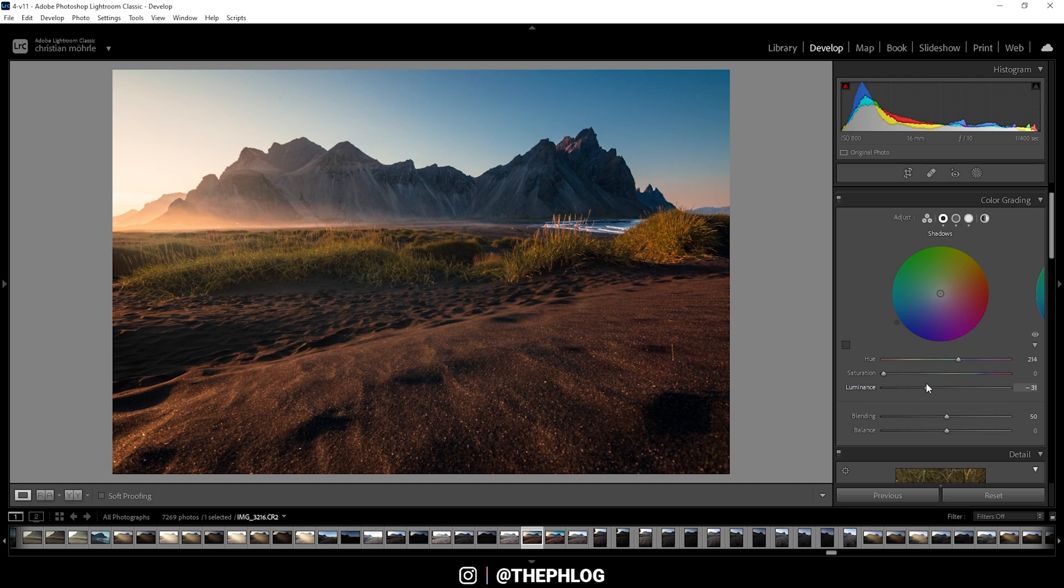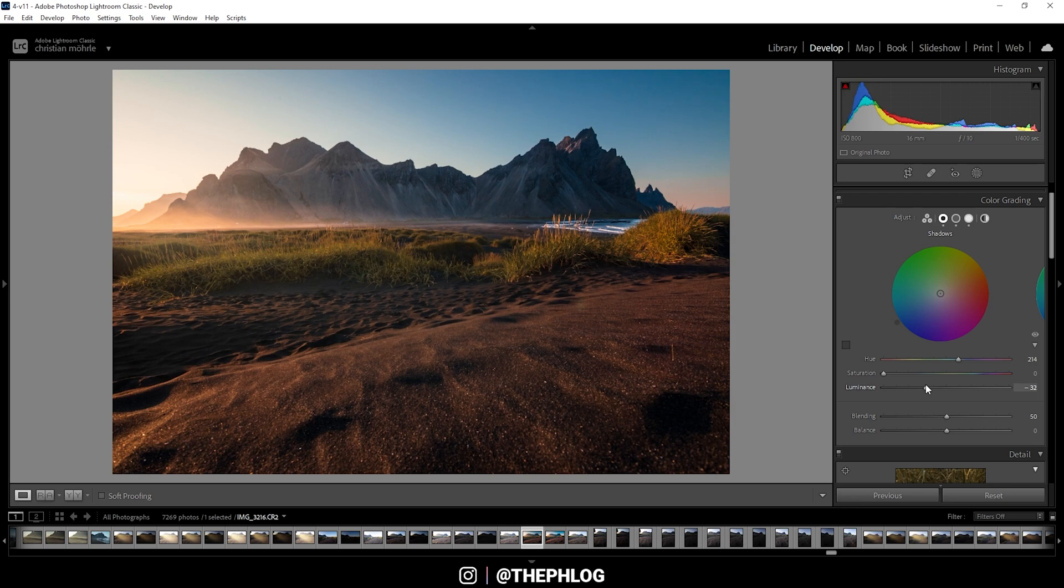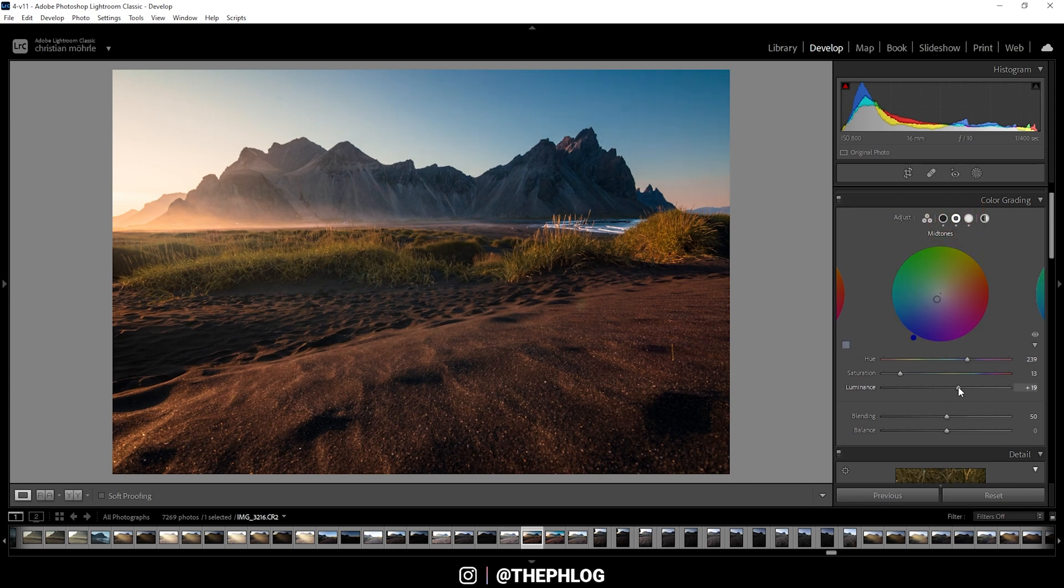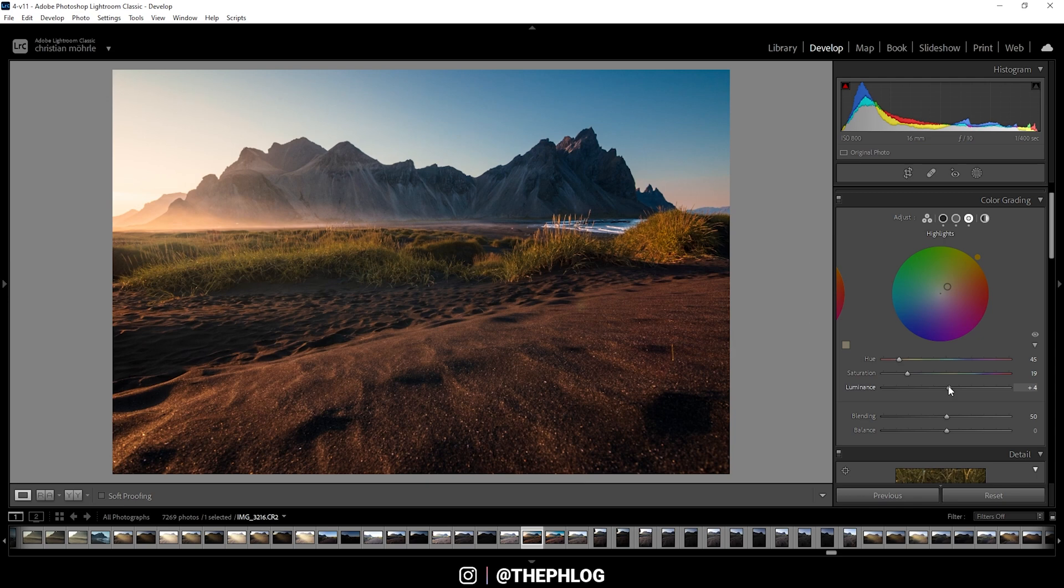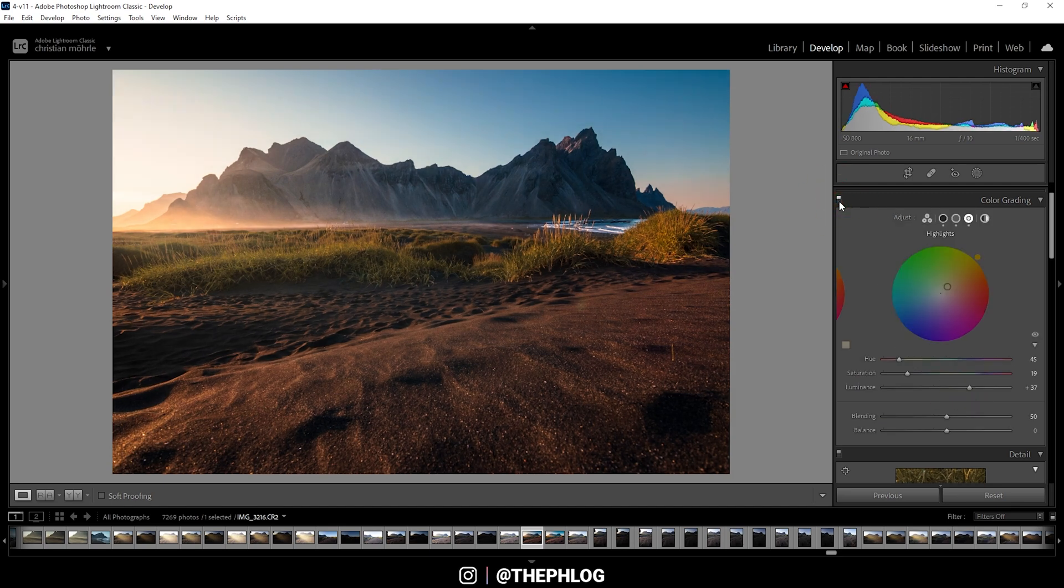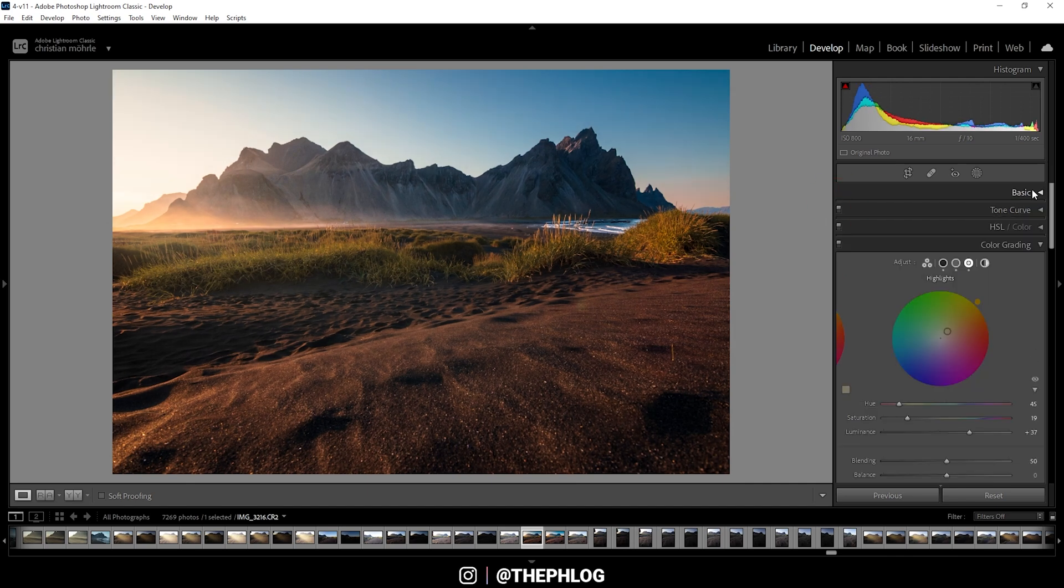Just like that. And again, be careful, check the histogram to not underexpose too much. We do have the same slider for the midtones and the highlights. So let's say you want to bring the midtones up a little bit, just like that. And of course, we do have the highlights, which I can also bring up a little bit. But again, here I need to watch out for overexposure. Just like that. And thus, we have added contrast by using the color grading panel.